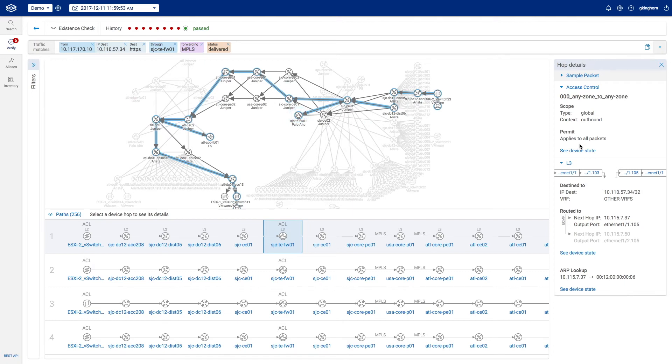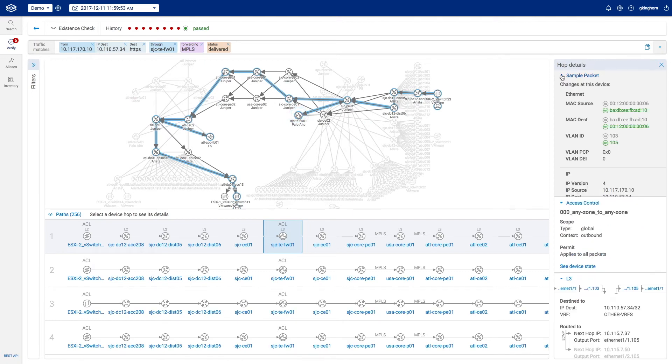If we look at the packet changes, we can see how the MAC addresses are changed for the next hop, and then it's moved from VLAN 103 to 105.